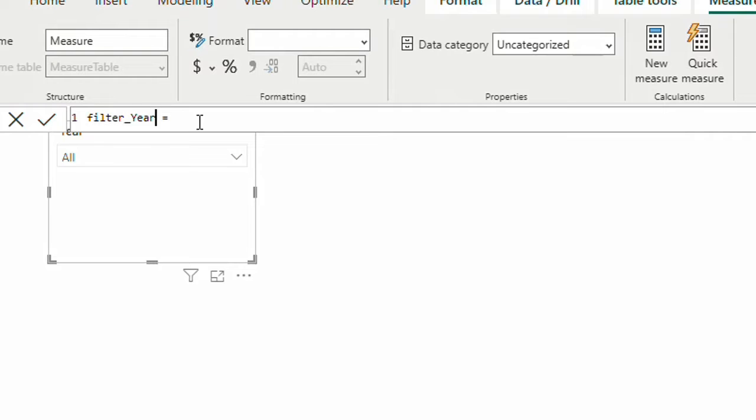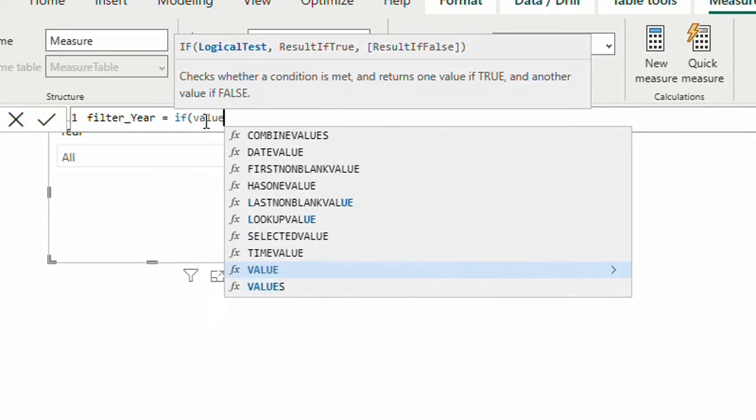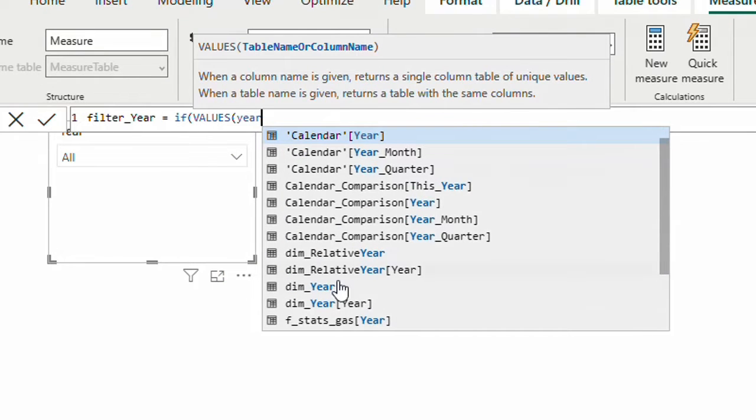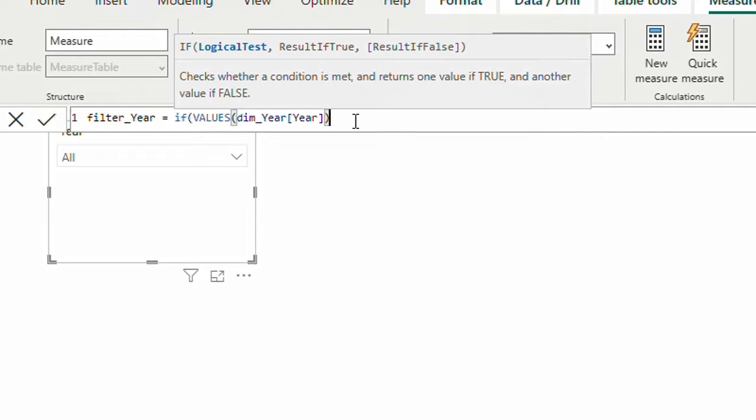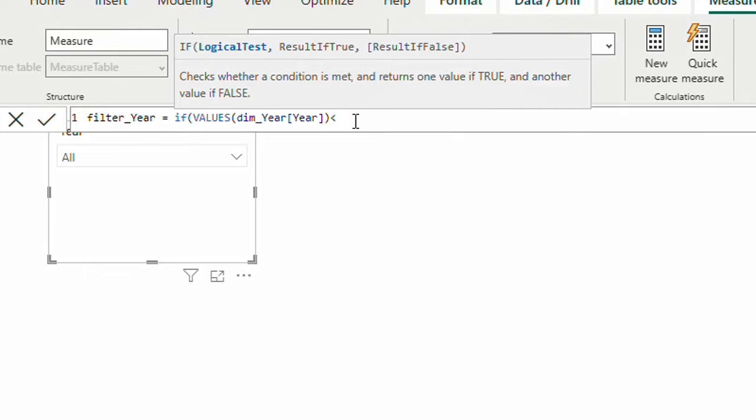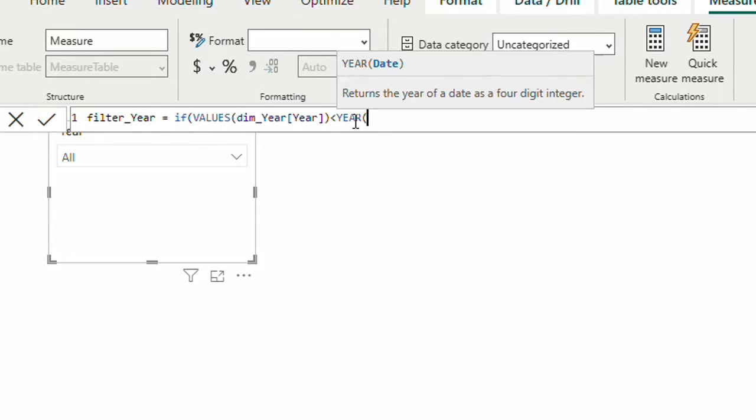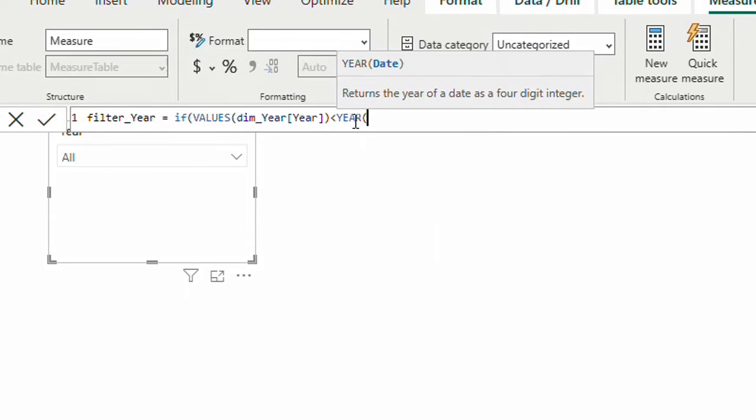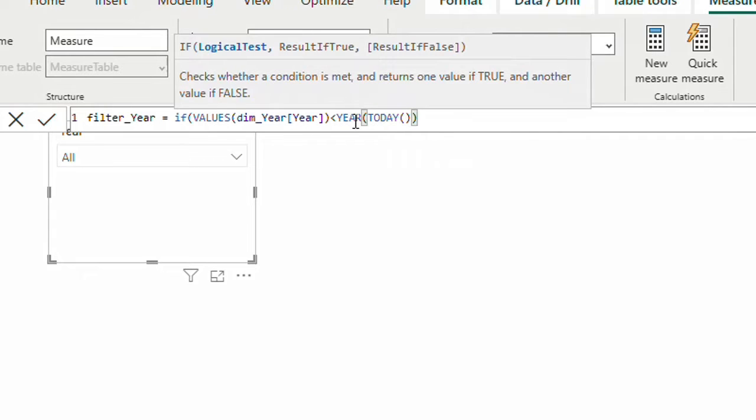I'm going to say IF because I want to create a logic. If values of my year column in my year dimension are less than 5 years ago. To calculate 5 years ago I need to calculate current year. To calculate current year I need to know today's date using the TODAY function. Then I can calculate with YEAR function the year of the today's date. So I'm going to write YEAR function to get year of the date which is today's date, and then simply say minus 5.